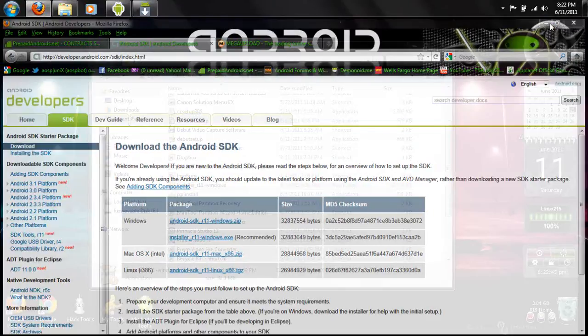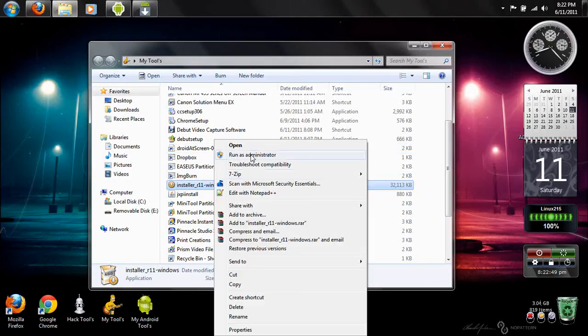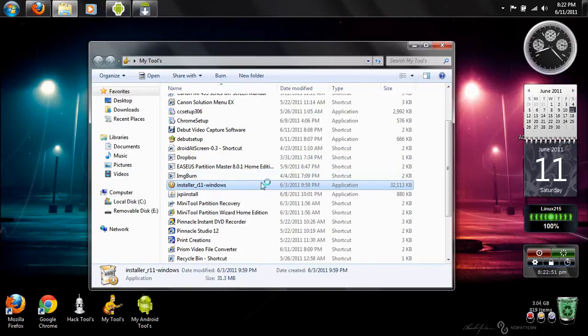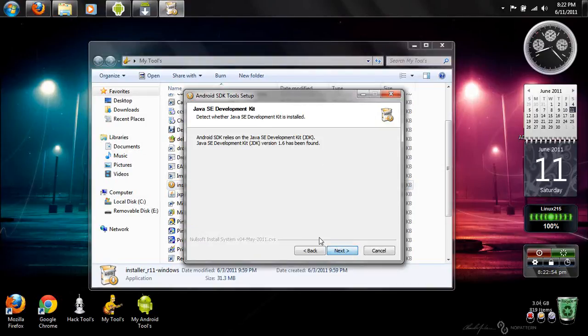Go ahead and go to wherever you extracted it. After you locate it, go ahead and run it. Click Next.